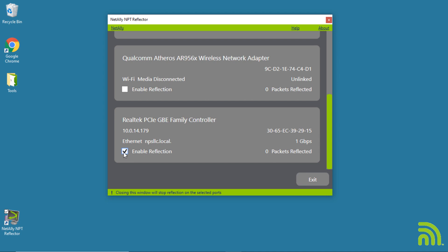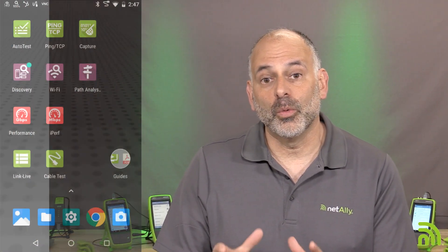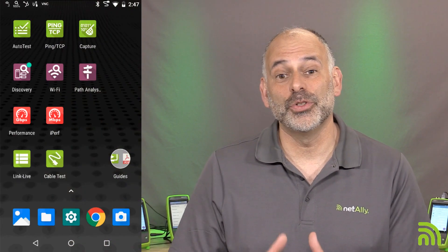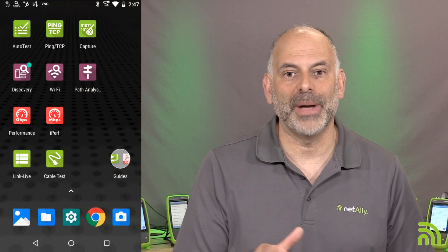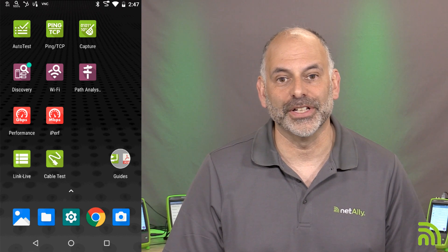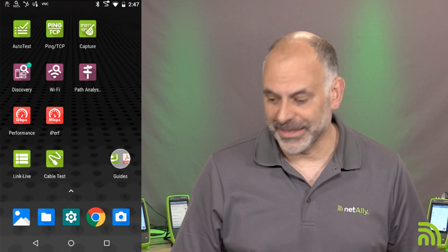One important thing to note: we can install this software on as many computers in our environment as we want. You could even download it and put it on one of your network drives so staff can grab it from there. Now I'm going to VNC into my EtherScope back at the main office and start the test.